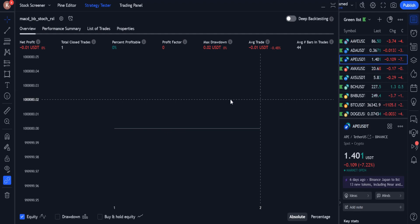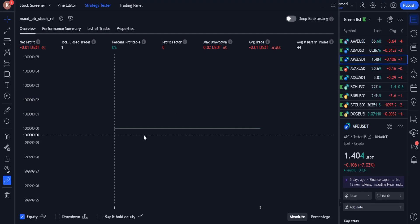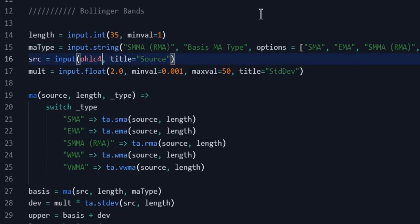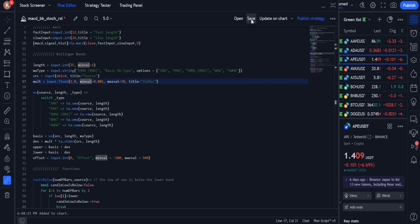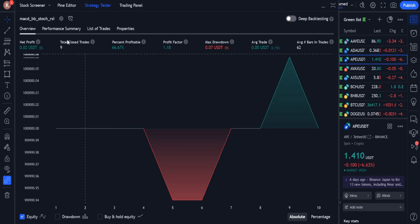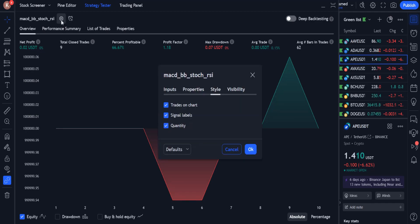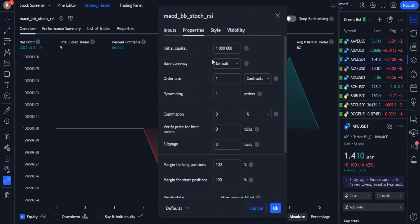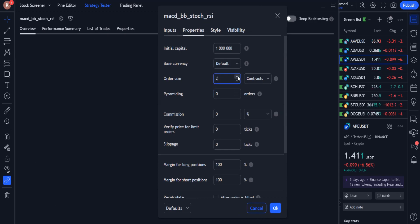Apparently, to generate long and short signals, the indicator settings must be changed. I go back to the source and in the Bollinger Bands code, I change the length to 35, change the moving average type to RMA, and change the source to OHLC4. By making these changes, during about 1.5 months only 9 transactions have been made and the result is not good. From the strategy settings, properties section, I set pyramiding to 0 and set the order size to 5% of equity.